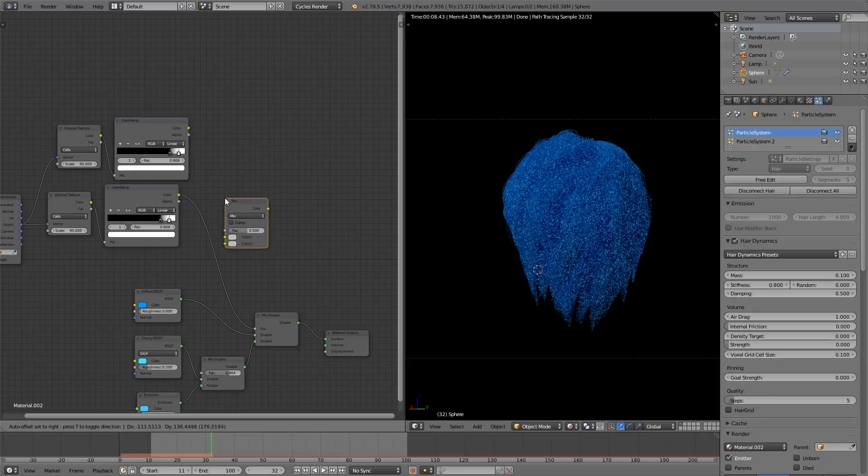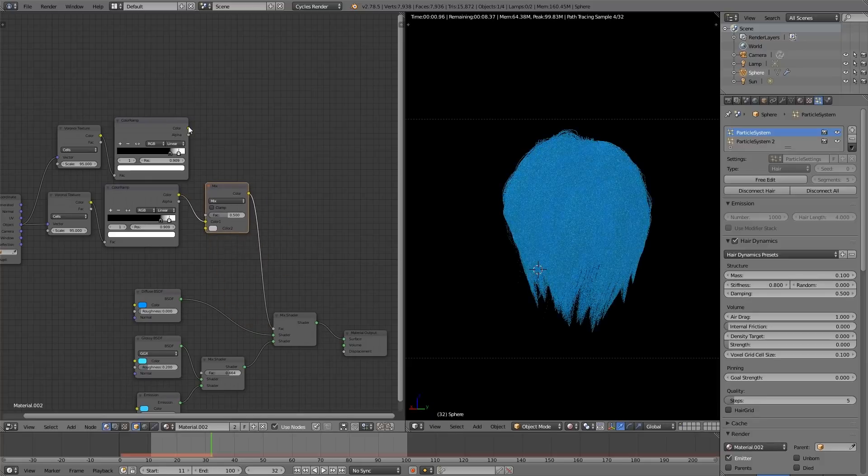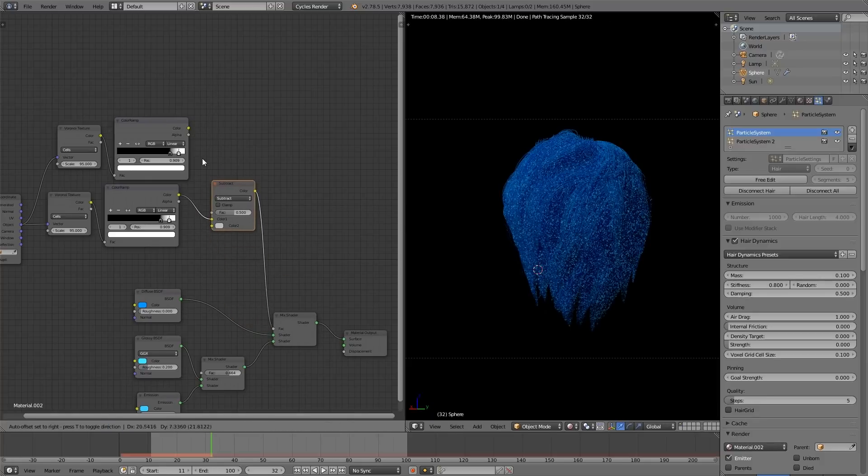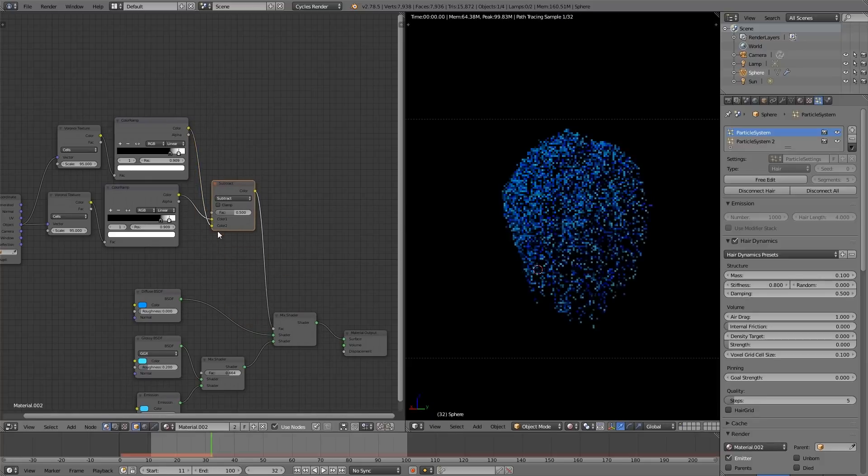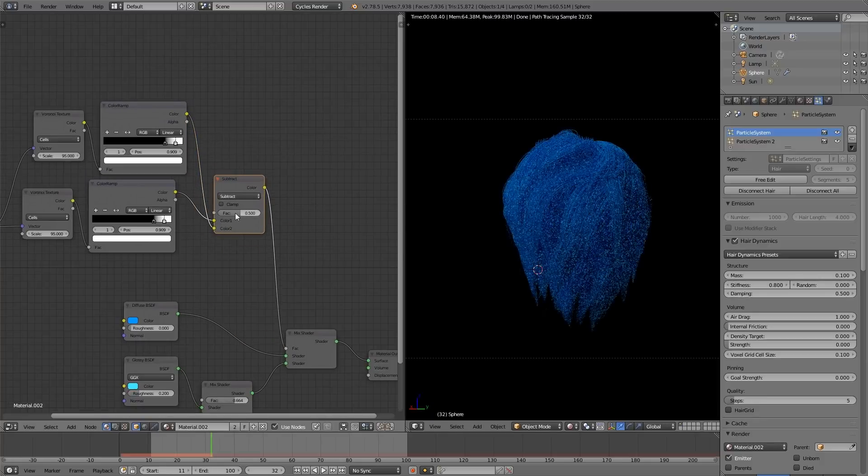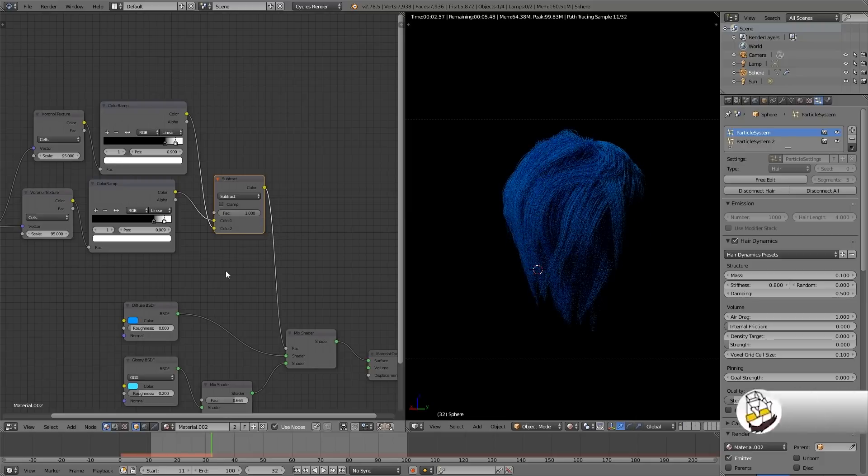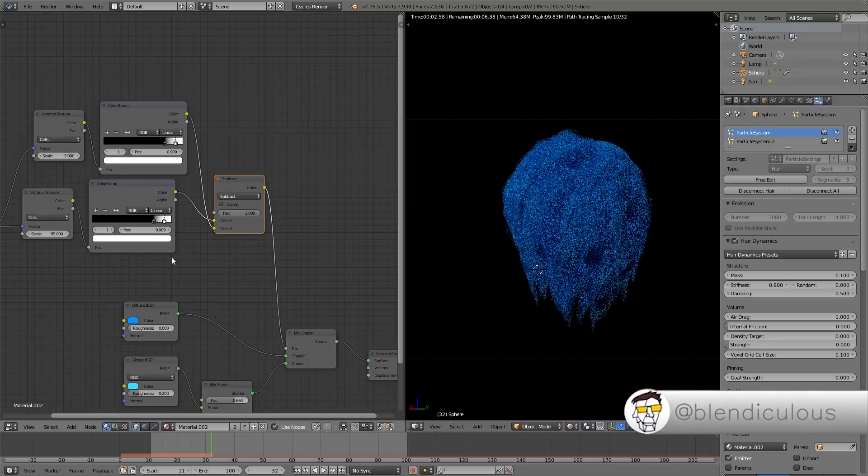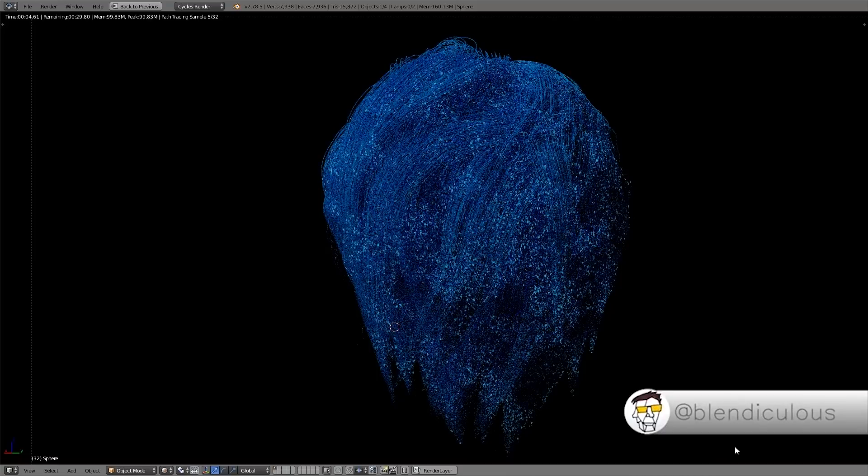Set it to subtract. Plug the first one on top, and the second one, the subtractee, onto the bottom. Bring the scale of our second voronoi way down. Let's try something like 5, and see how that looks.